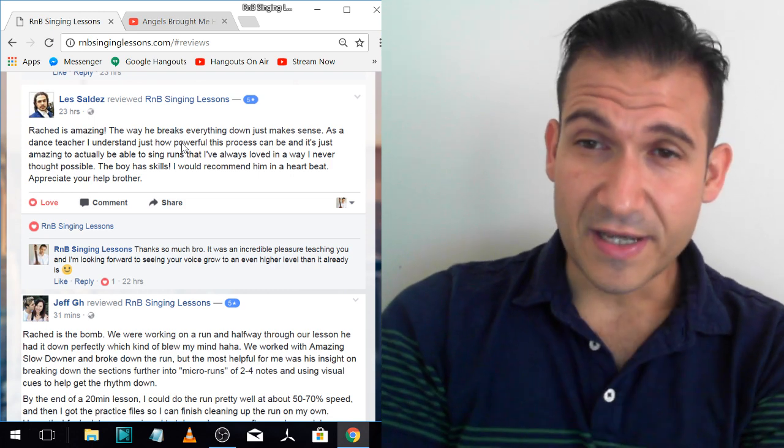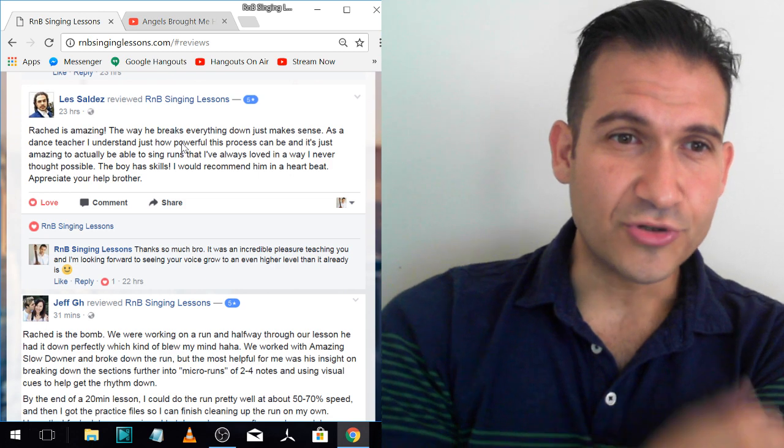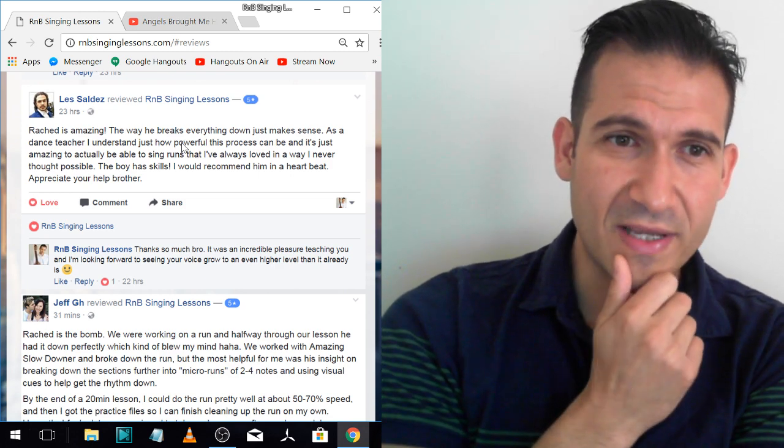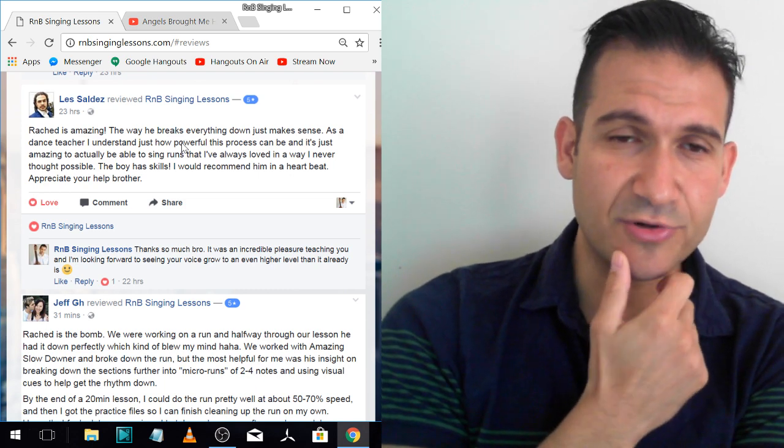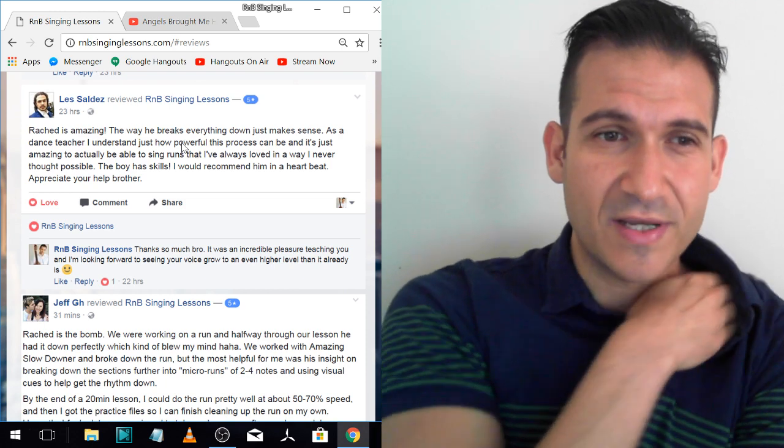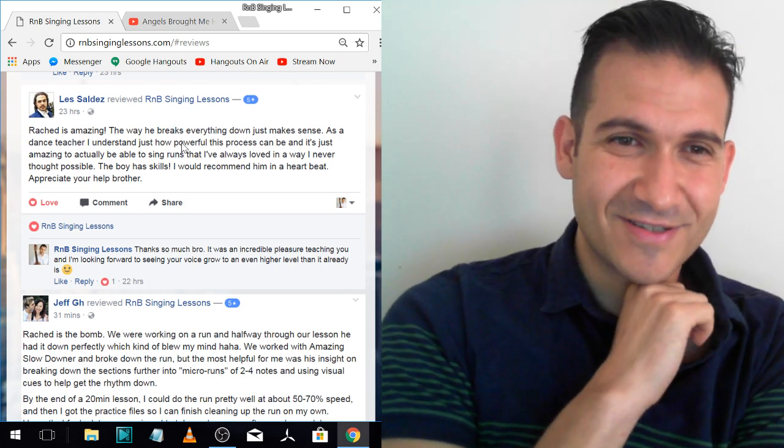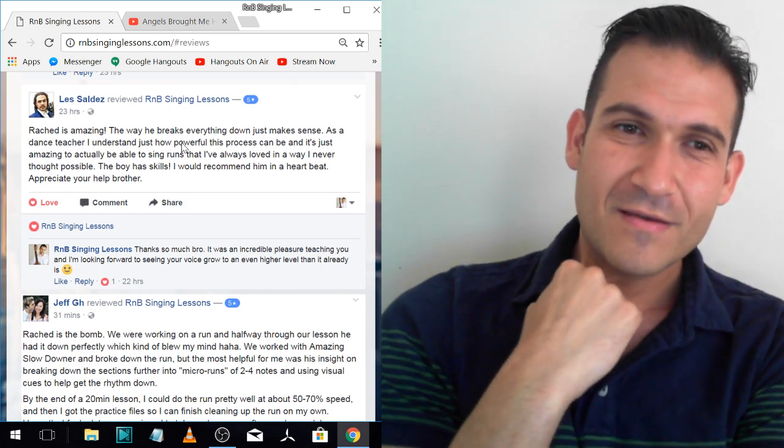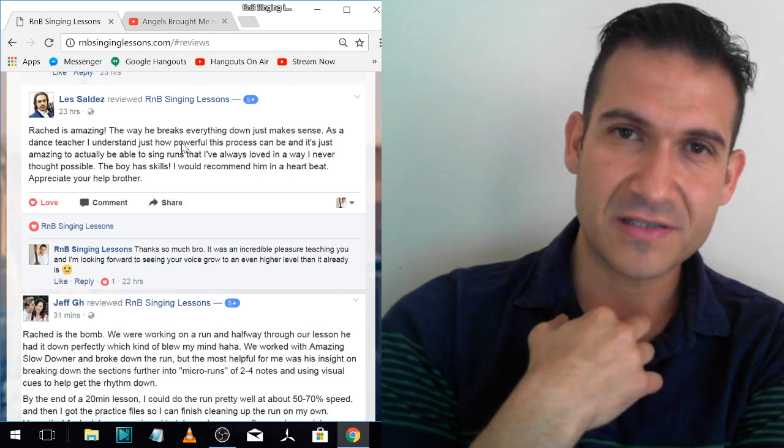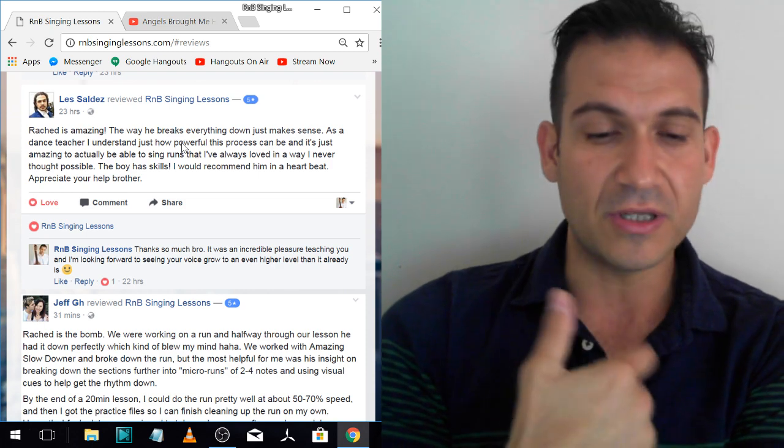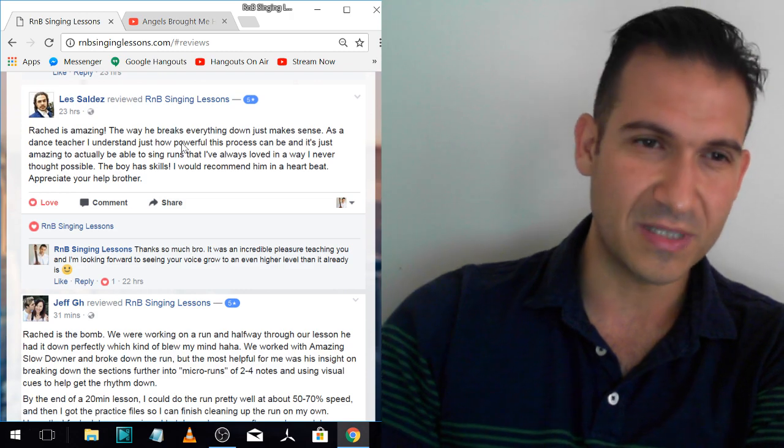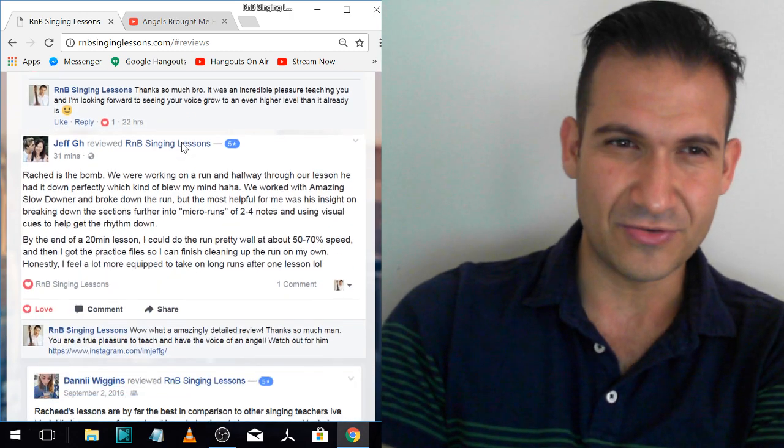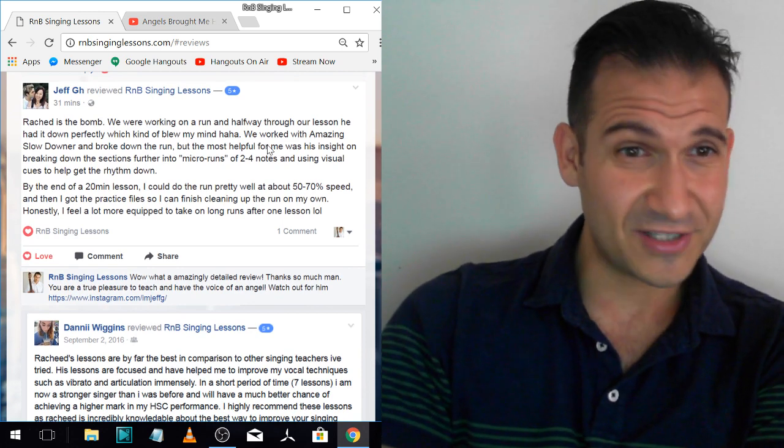Les. This is one of my actual friends. He's a singer, dancer, entrepreneur. Rashad is amazing. The way he breaks everything down just makes sense. As a dance teacher, I understand just how powerful this process can be and it's amazing to actually be able to sing runs that I've always loved in a way I never thought possible. The boy has skills. I would recommend him in a heartbeat. Les is already an advanced singer. So for him, he was similar to Phil where he just wanted to learn how to do advanced runs. He likes the same kind of style as me. Brian McKnight, Boyz II Men, that kind of stuff.